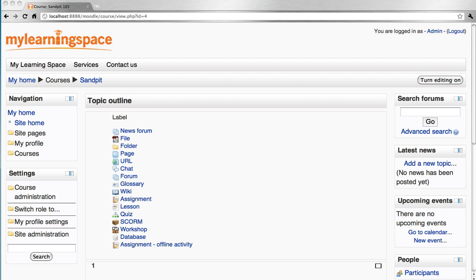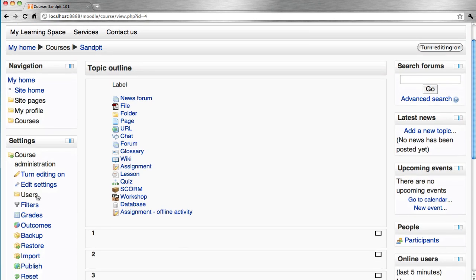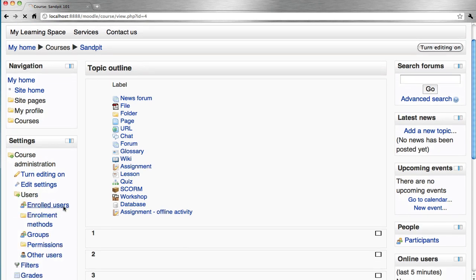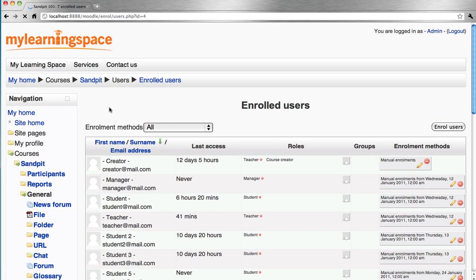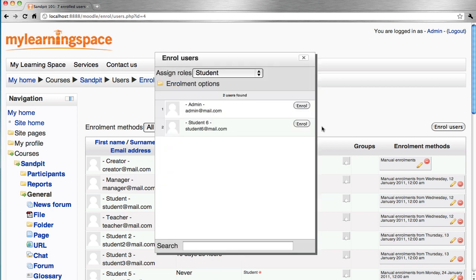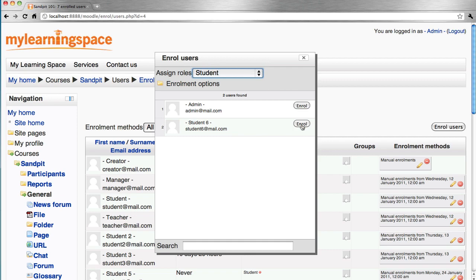From there, the administrator or the teacher can come into the course concerned. Go to the Settings block, Course Administration, Users, then Enrolled Users. Click Enroll Users, choose the role to assign from the drop-down menu, and click the Enroll button.